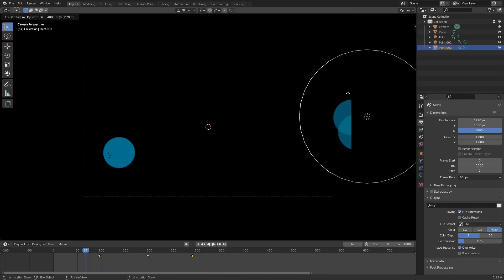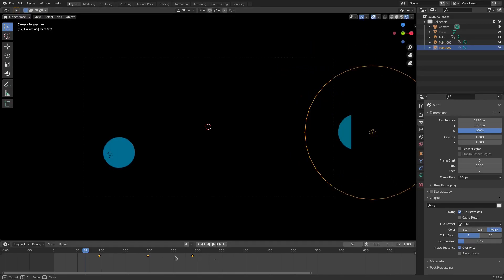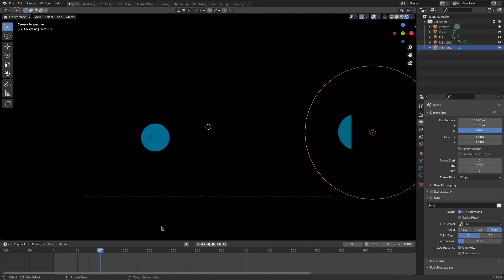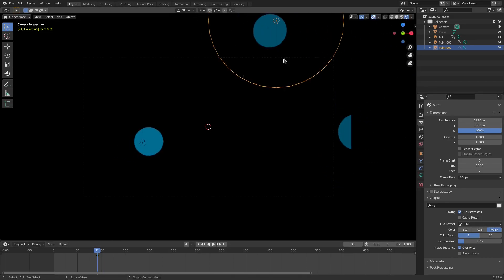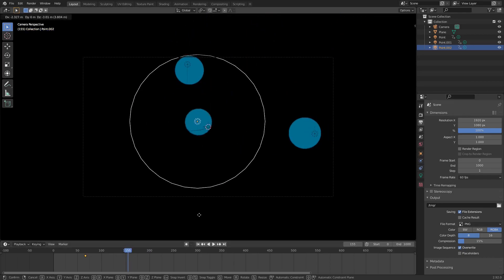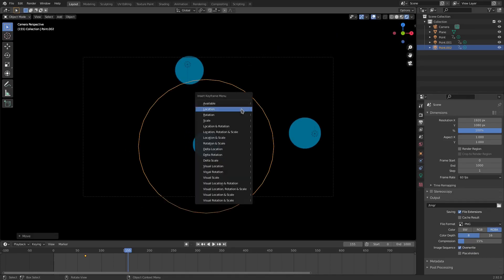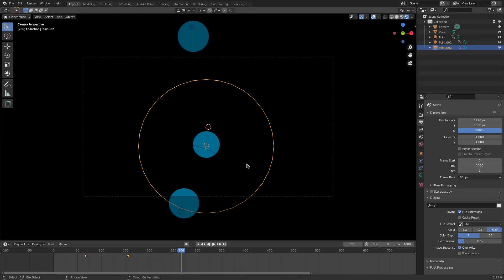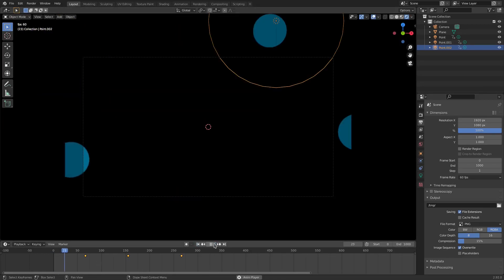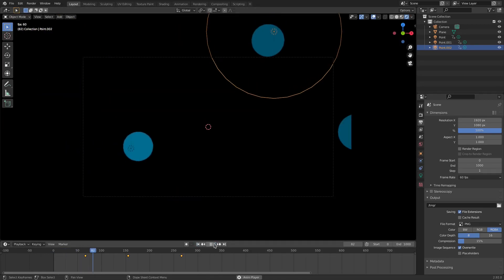We can overlap bubbles as well — I'll duplicate this again. Select all these keyframes, hit Delete, then make new keyframes. Maybe this one will be a little bit faster. Set location keyframes at different frames, move it over, pull it up. This is a really fun process to do — you can see we have a lot of different things we can do.